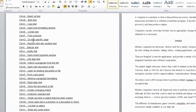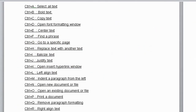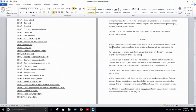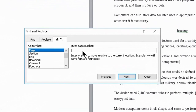Next one is Ctrl+G. Ctrl+G is used to go to a particular page. If you are working on many pages and want to open a specific one, press Ctrl+G, type the page number, and click Go To — you will be taken directly to that page.